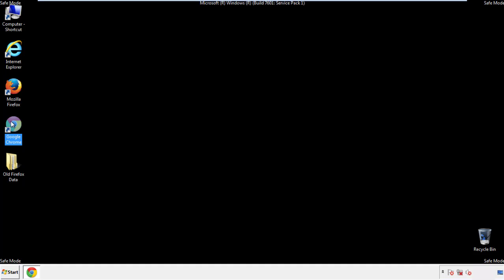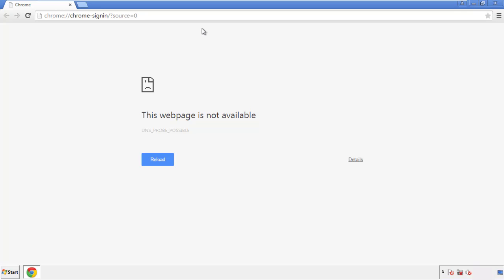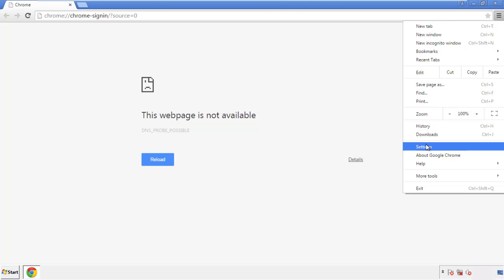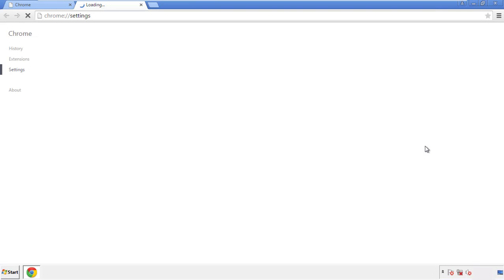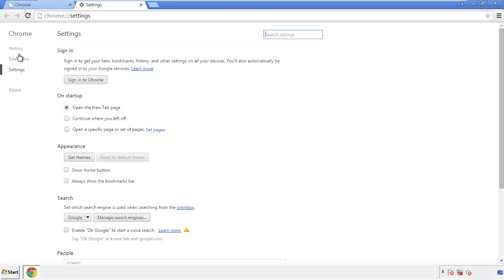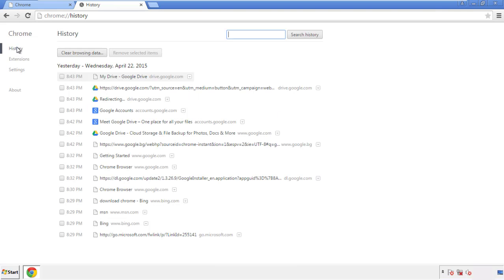Now for Chrome. Open the application, doesn't matter from where. Under the menu button, click on settings. Then history, and clear browser data.